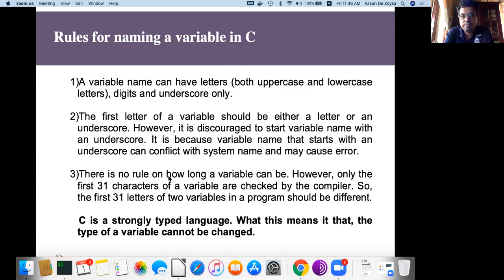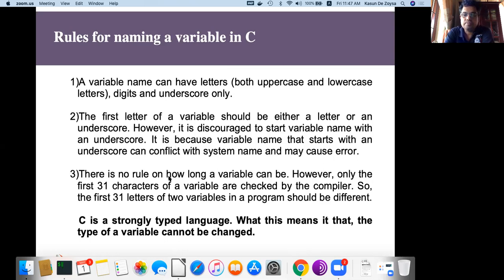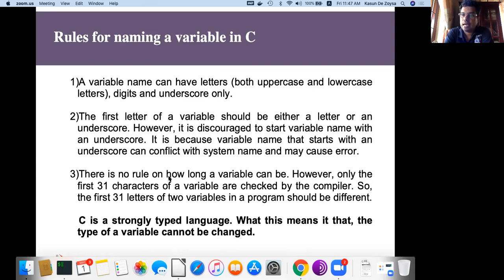There are basic rules programmers must follow when naming variables. Variable names, generally called identifiers, can start with uppercase or lowercase letters or underscore signs. C is a strongly typed language, which means the type of the variable cannot be changed after it is defined. The value of the variable can be changed — during the program we can assign different values — but the type cannot be changed.